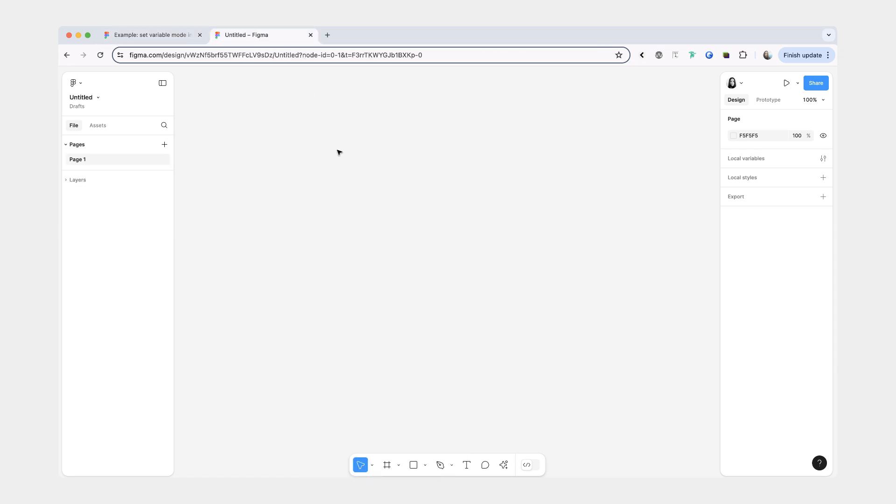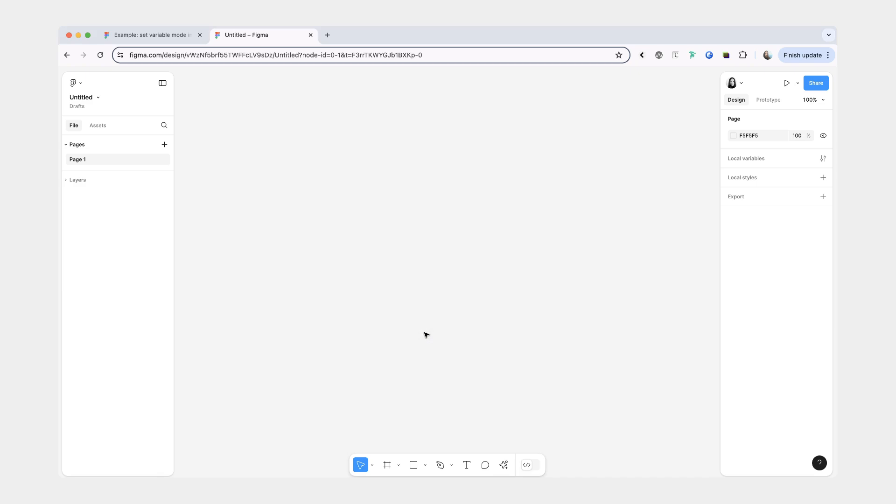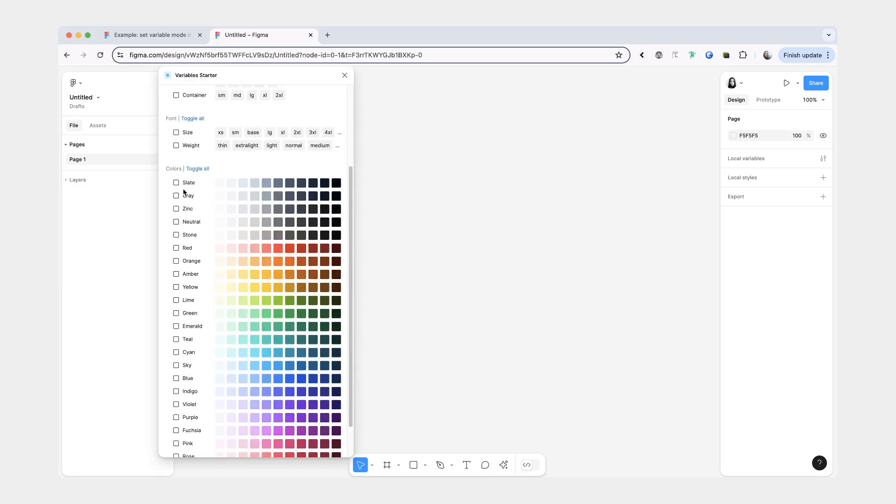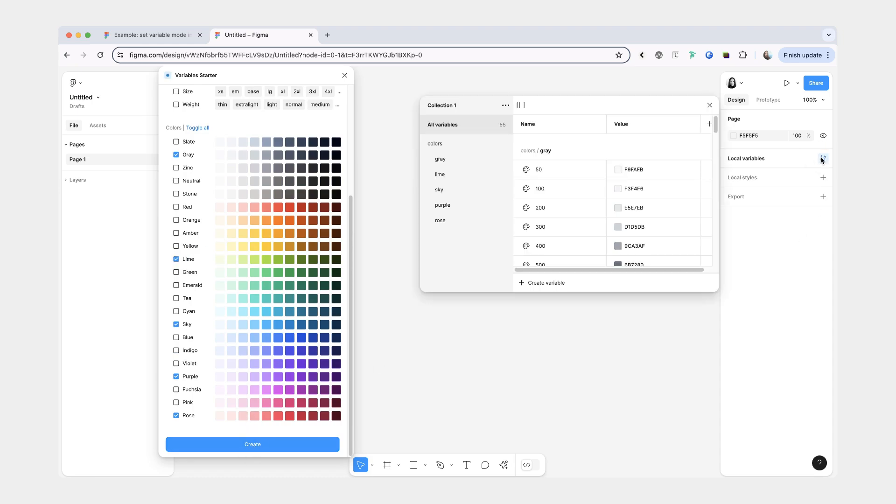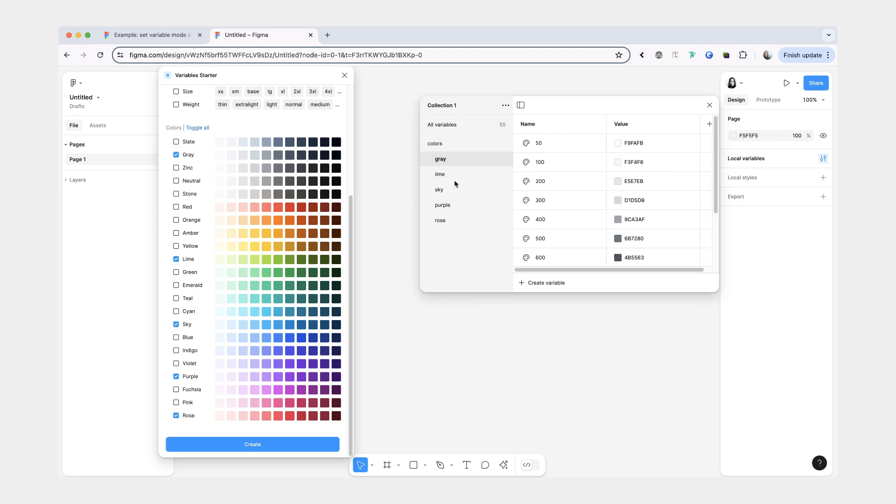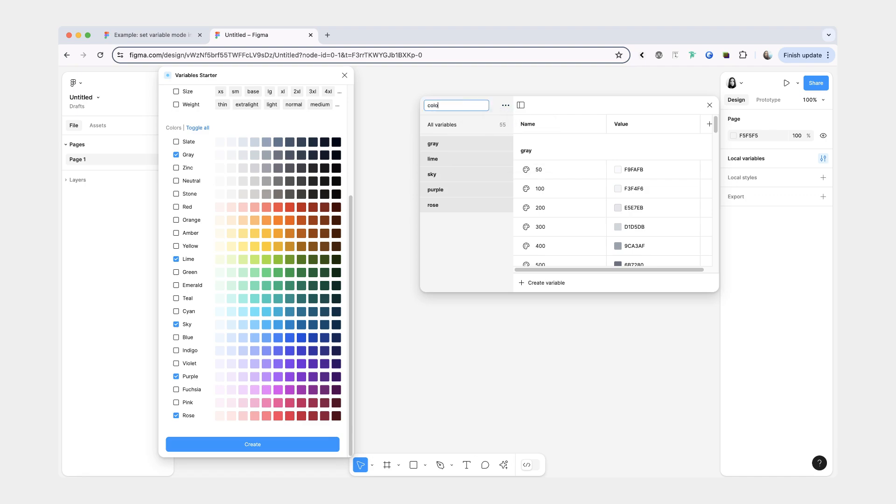So we're going to get started in an empty Figma file and the first thing that I'm going to do is preload a bunch of color variables into our file. Let's go to plugins variable starter and we don't need all colors so I'll just do gray, blue, pink, purple, and lime. So now all these colors should appear in your local variables and I'll take them out of this colors wrapper and I'm also going to rename the collection to colors.